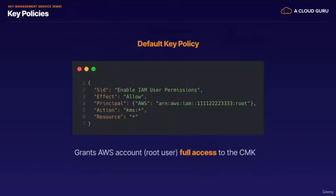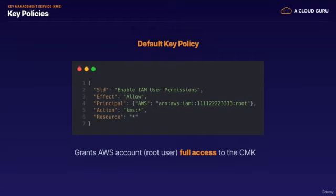So when you create a CMK programmatically with the KMS API, including through the AWS SDKs and command line tools, you have the option of providing the key policy for the new CMK. If you don't provide one, KMS creates one for you. It'll look a lot like the one you see here on the screen. This default key policy has one policy statement that gives the AWS account, the root user, that owns the CMK full access to the CMK and enables IAM policies in the account to allow access to the CMK. Now pay close attention to the key policies attached to your keys. If you accidentally delete this statement or change its permissions such that the account, the root user, can't access the key, you'll have to contact AWS support to regain access. So be very careful.